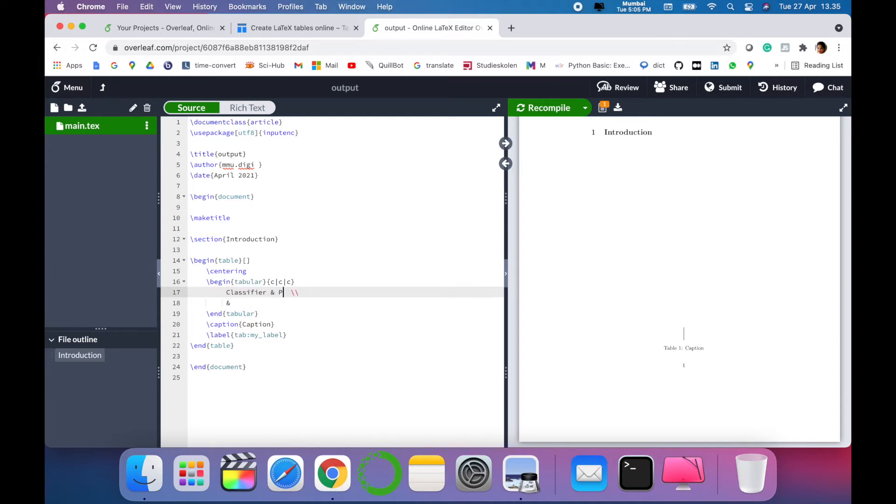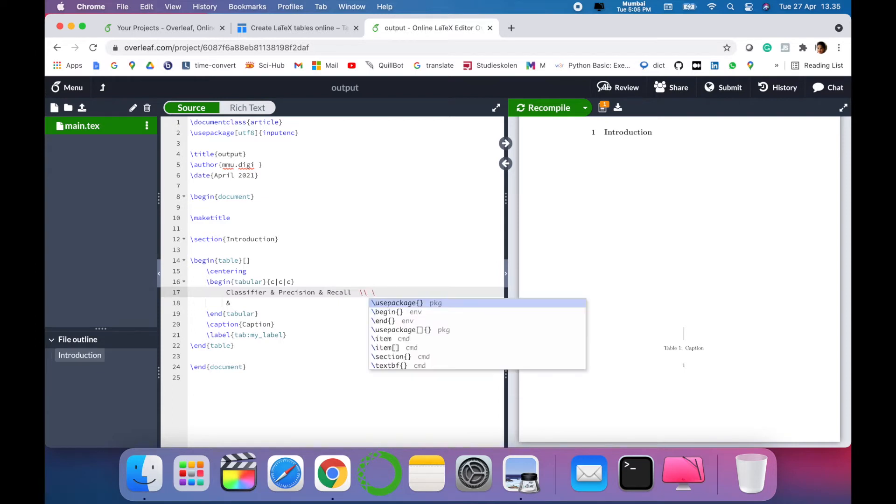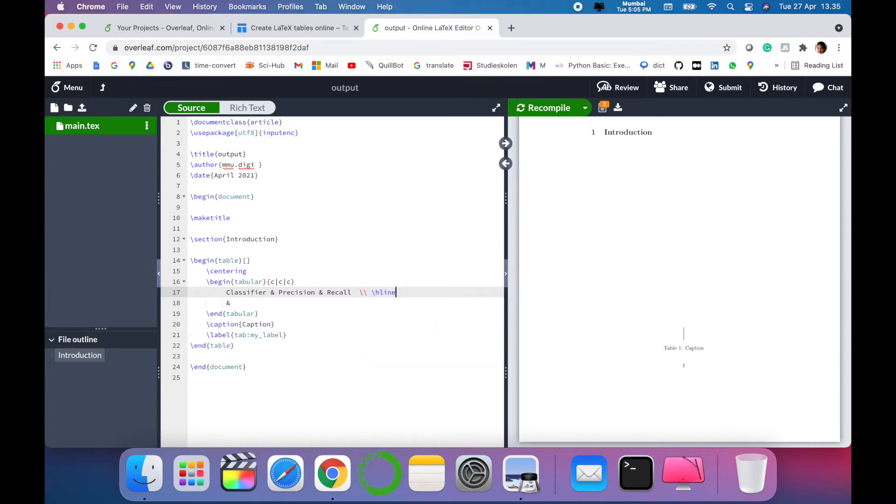Our first row is the heading of the table. That is 'Classifier, Precision' - you can add your own input over here. This I am just creating for you to demonstrate. Then you have to give double slash and h-line to make it as a different section.